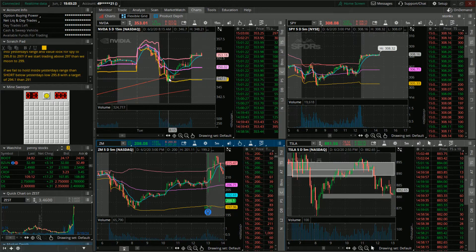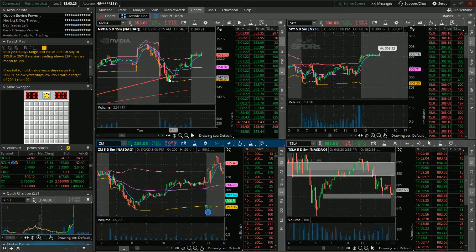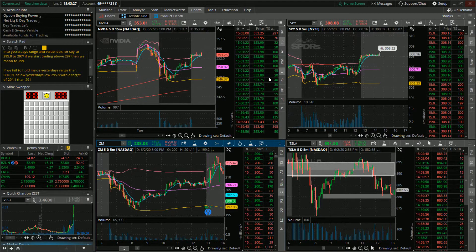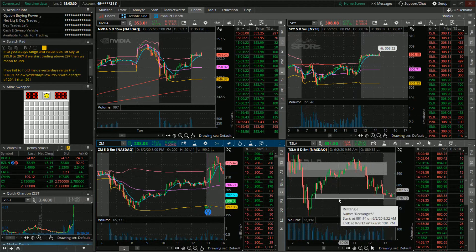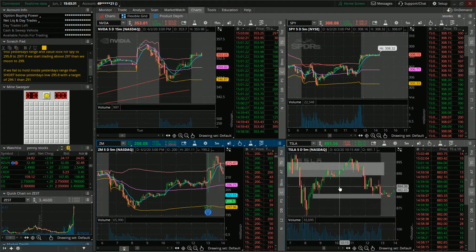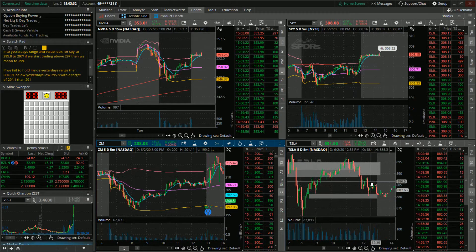On the bottom view up for a nice gain that we had on that one. Our big play of the day was Tesla.